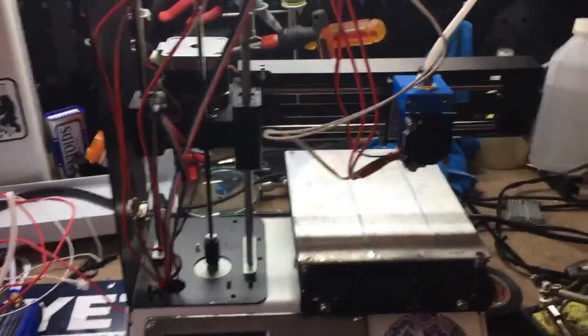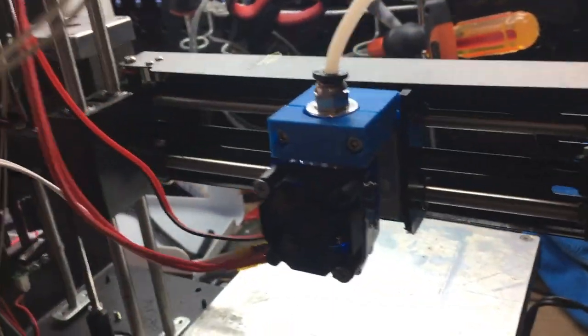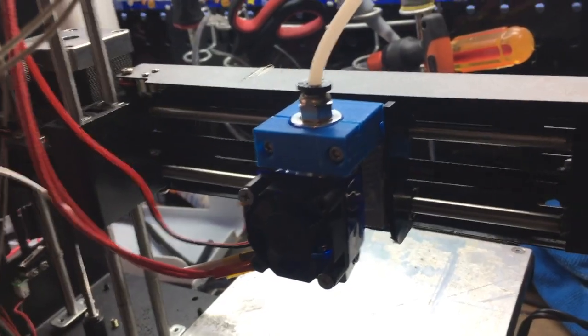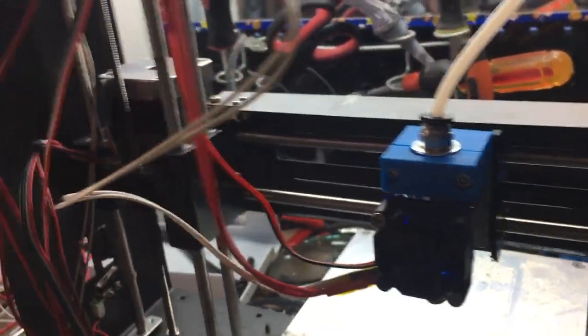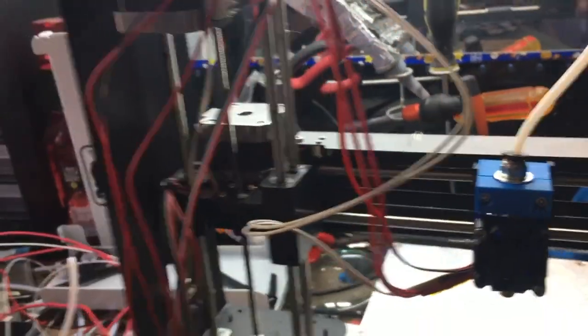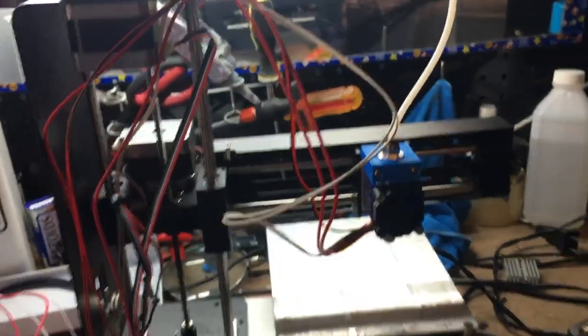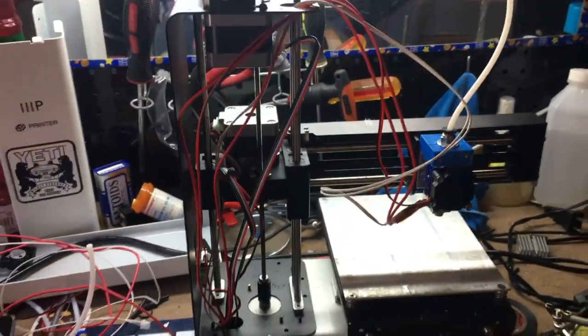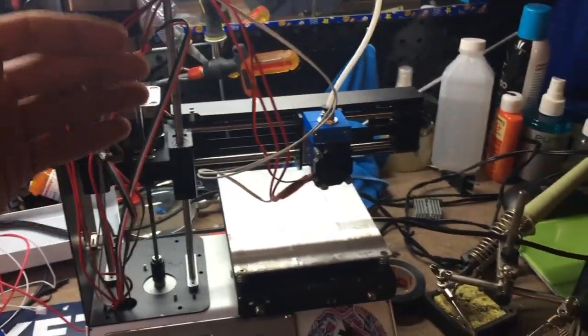Make sure you print out that mount for the E3D hotend. I'll actually attach the STL file if you need that and if you have a working printer. The first step is to take off these metal plates.